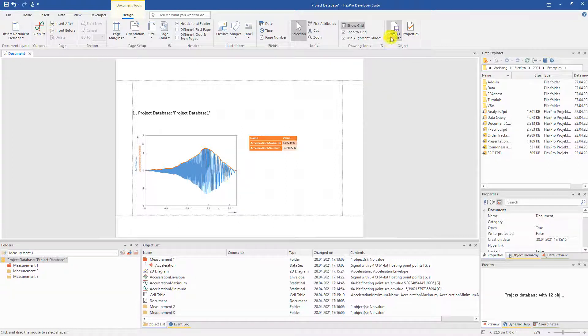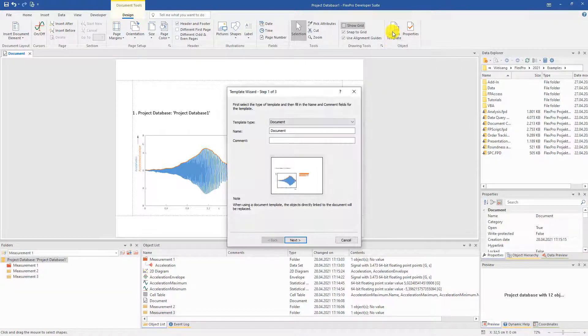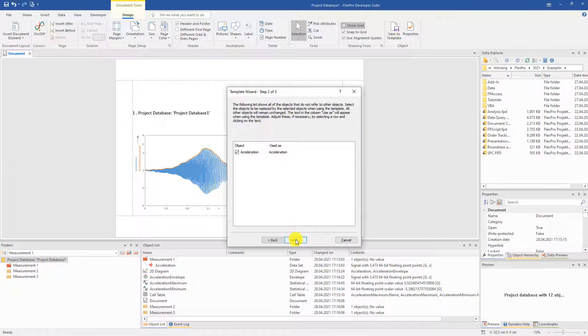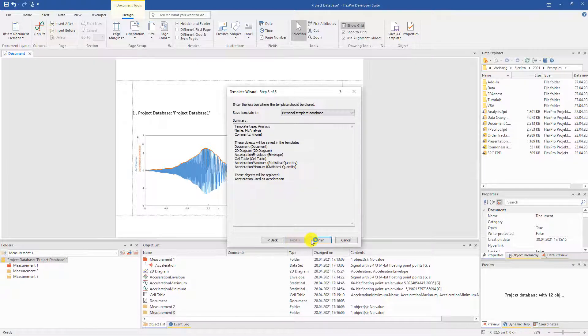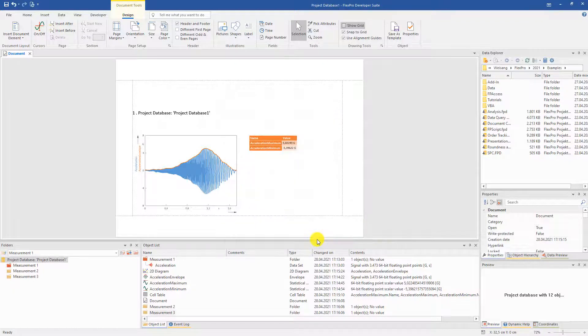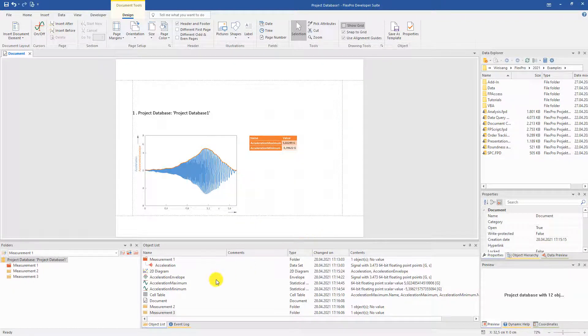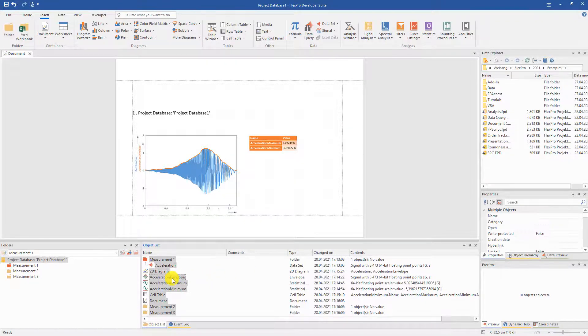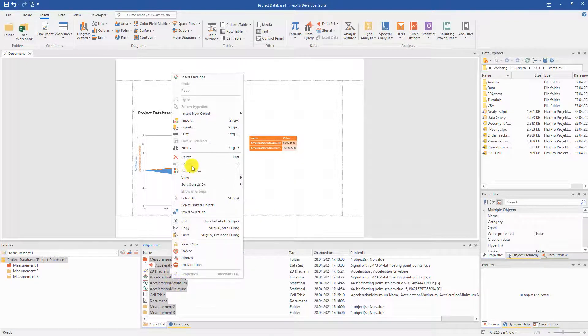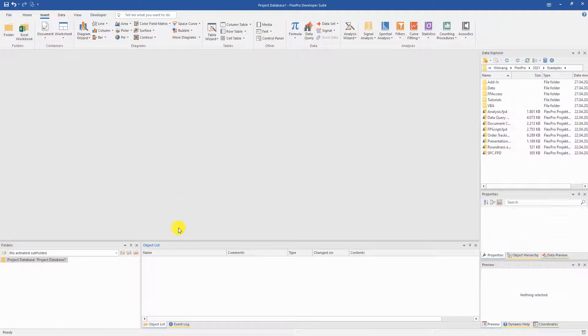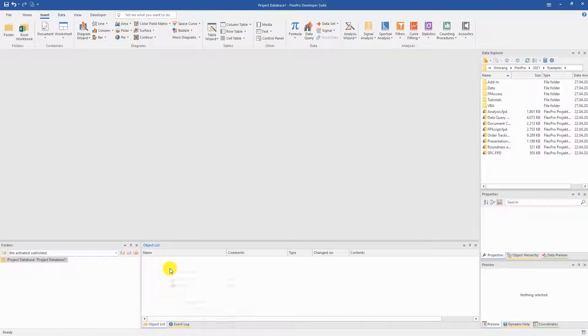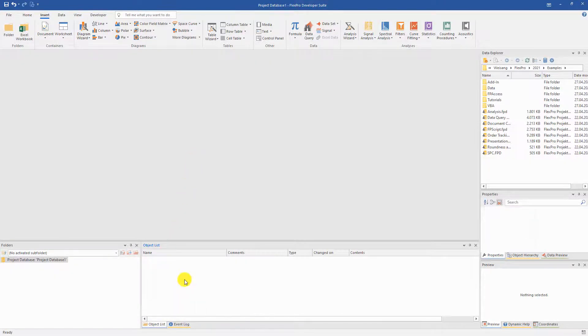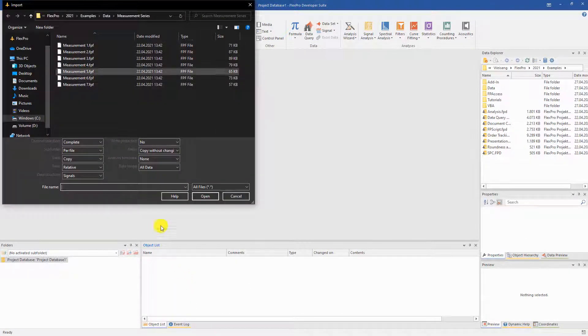Let's get back to our real goal. We want an evaluation for all our measurements. To do this, we simply save this evaluation as a template. Now, we delete our previous work and can apply the just-saved template directly to many other measurements when importing.